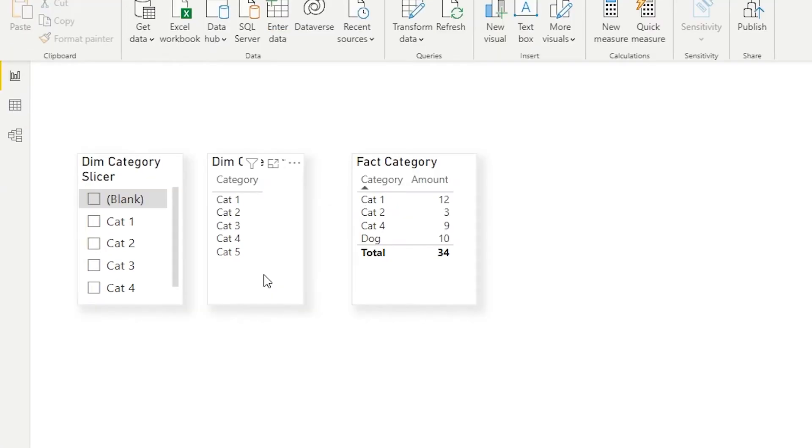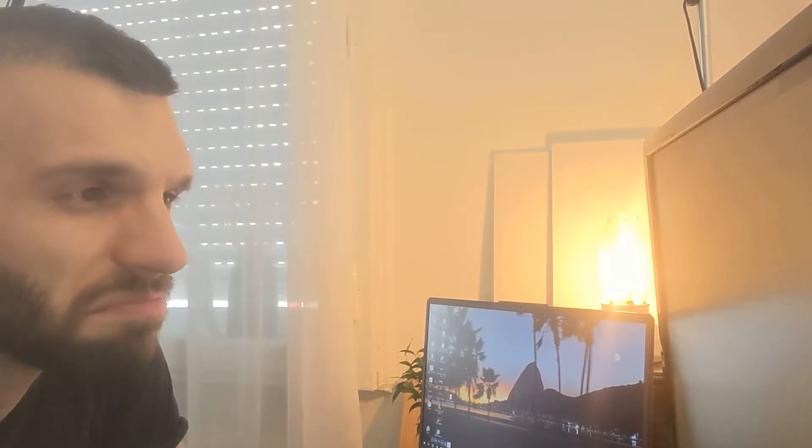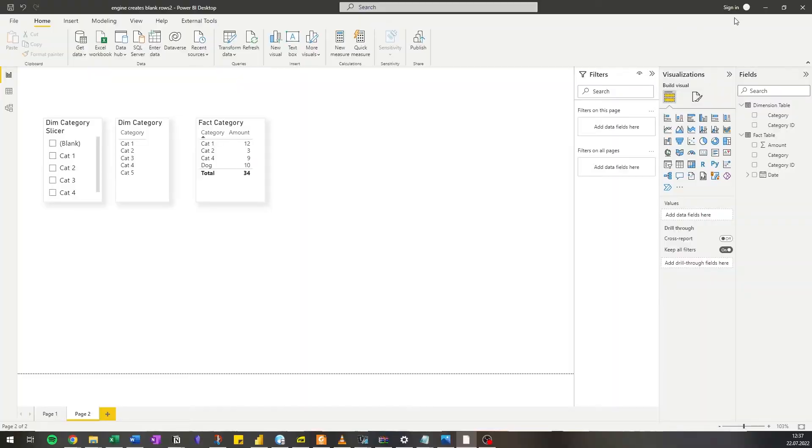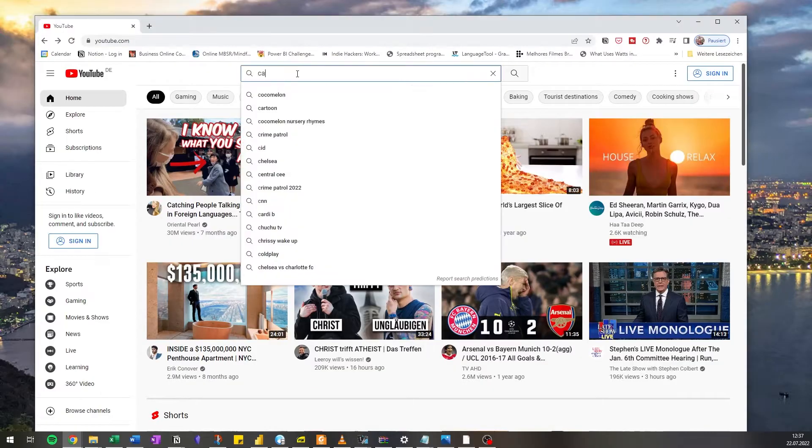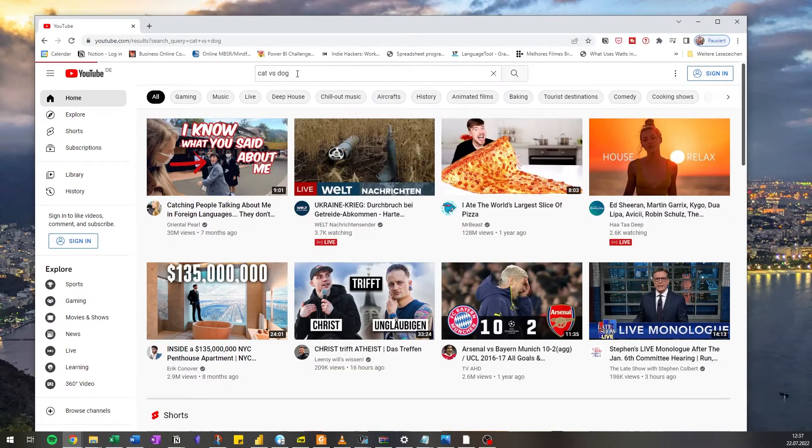Do you ever wonder about that unexpected blank value in your slicer which you just casually ignore? This video is going to explain the reason for it and what you can do about it.